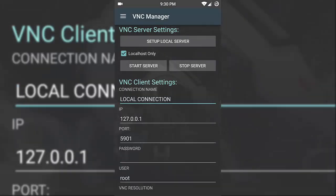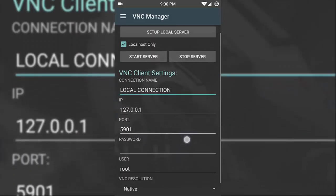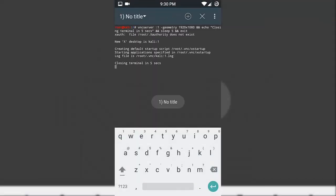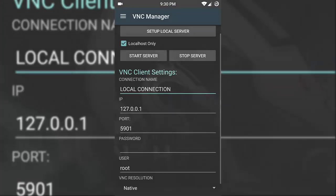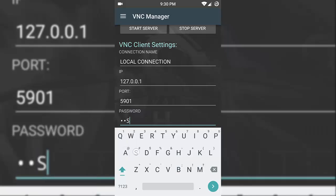Now go to the VNC Manager and click on the start server button and wait for 5 seconds — it will automatically go back. Now in the password tab, type your password in capitals and then click on the open connection button at the bottom. Wait for 10 to 15 seconds and you will be in Kali Linux NetHunter on your Eureka Plus.